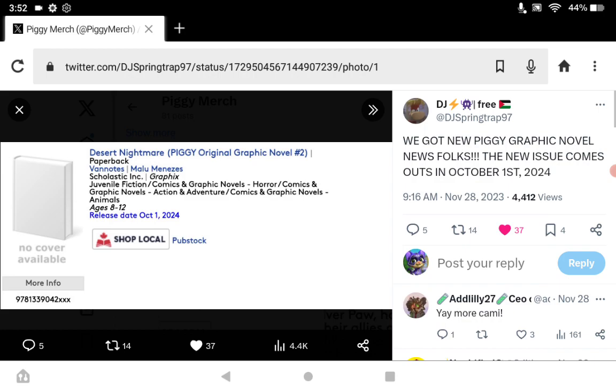I think next year we're going to get some more Piggy UGC merch. I don't know what they would be, but I think we're going to get something Piggy-related for UGC, because last year we got something and this year we got something, so I think 2024 we should get more UGC.